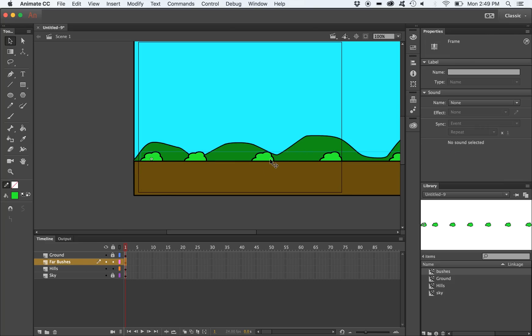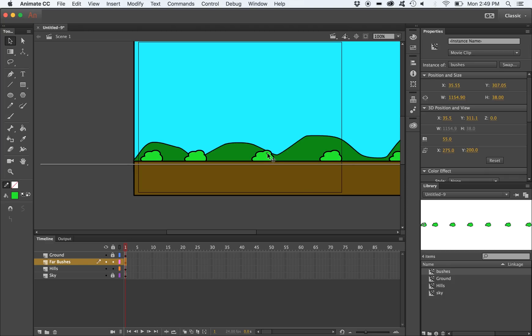Once we have all the bushes duplicated in our movie clip, we're going to push back the movie clip on the z-axis, making it be further away from the camera, but not as far as the hills.